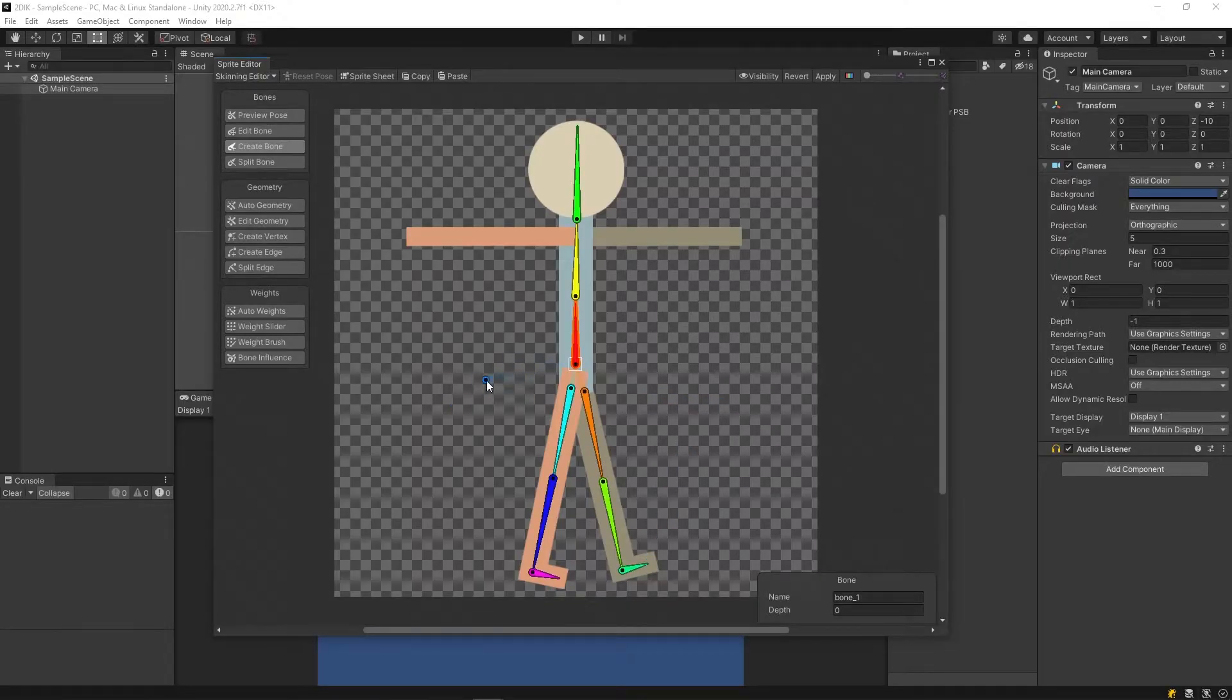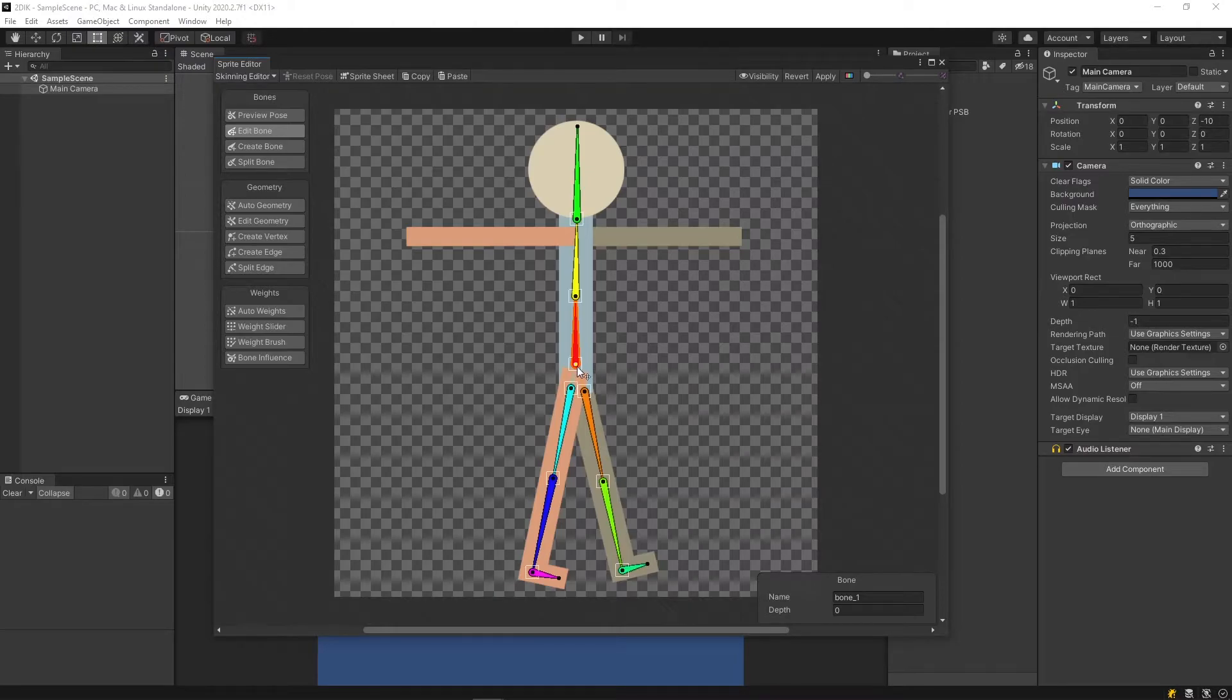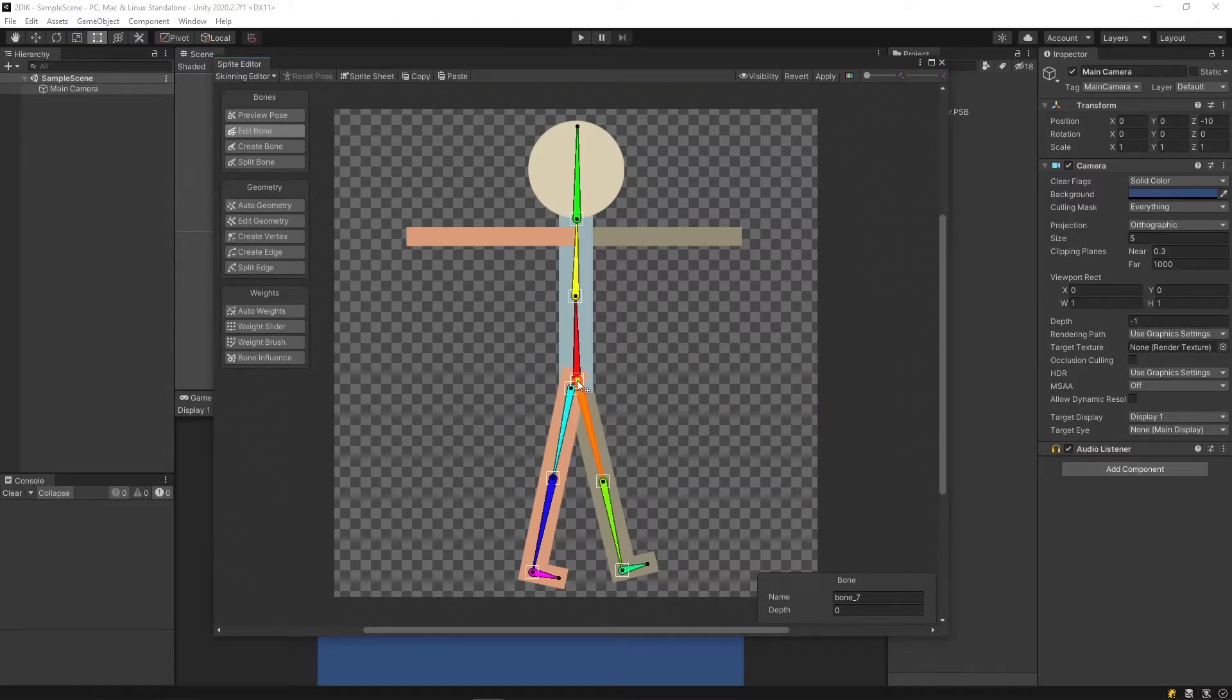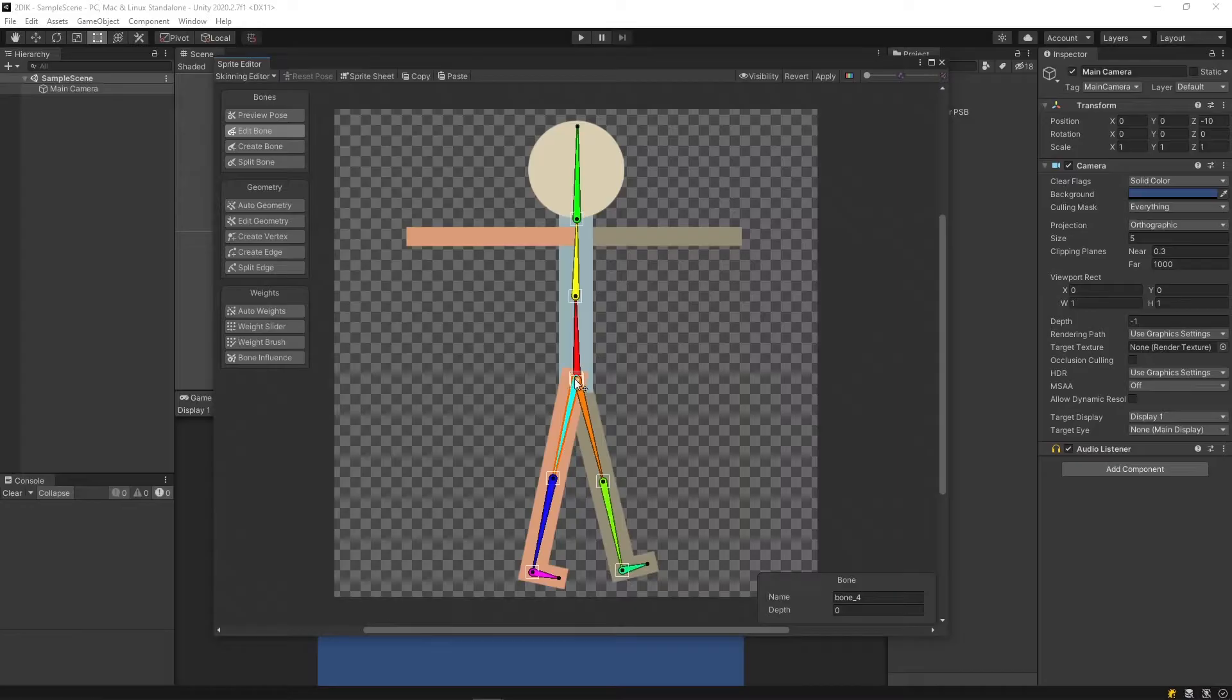Now that I have those mapped out, I can tidy them up a bit by clicking Edit Bone, and then bringing the pivots down to where they should be.